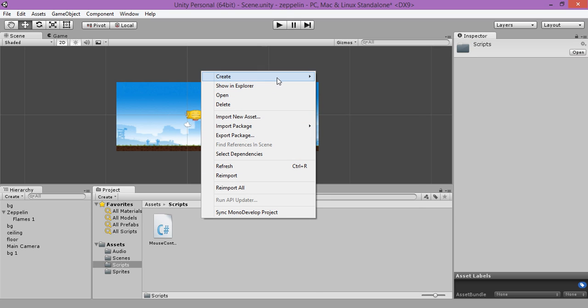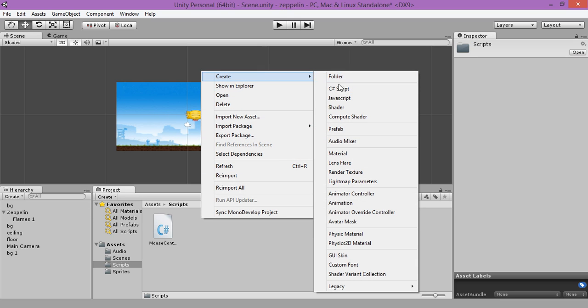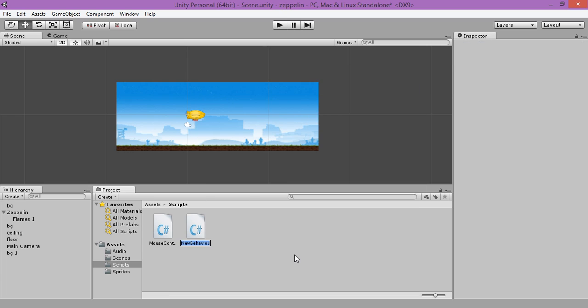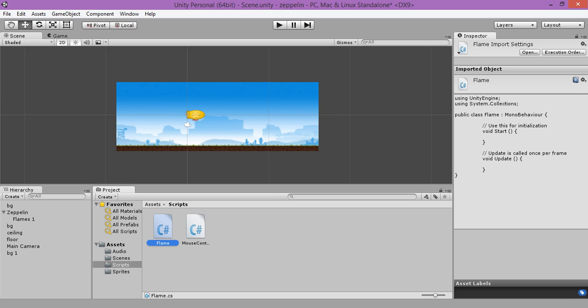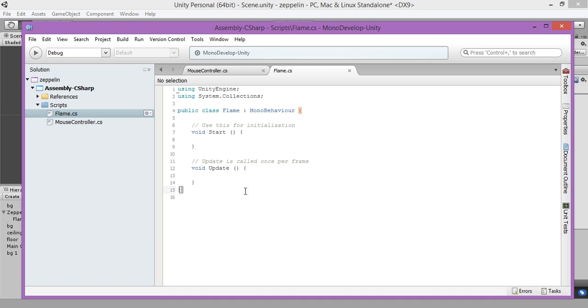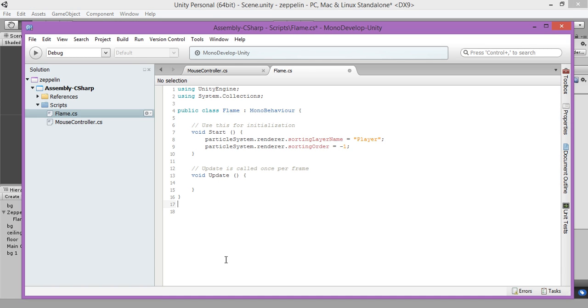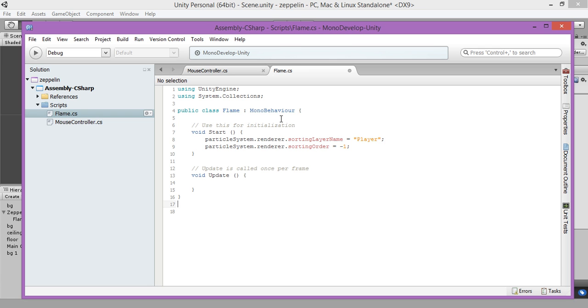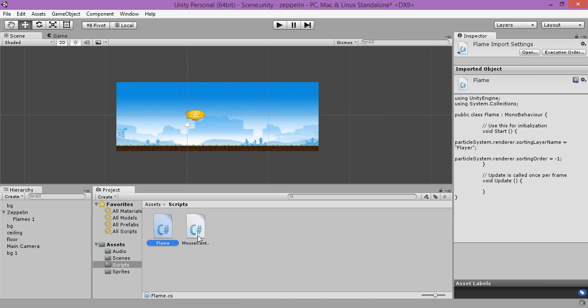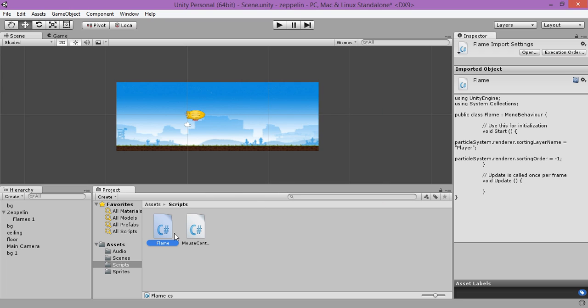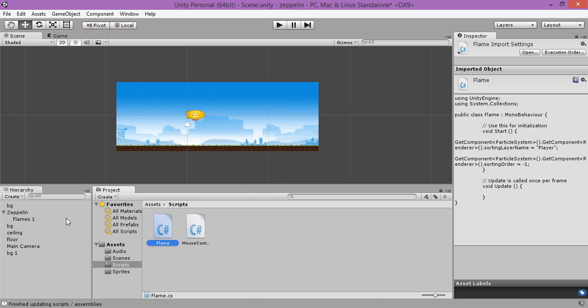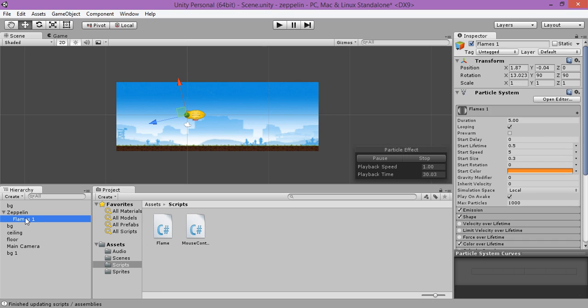Create C sharp, name it as a flame. We are going to use this code when the function starts, we are going to make the sorting layer of the player is always will be before our background. Let's save and now let's apply our flame to our flame game object.